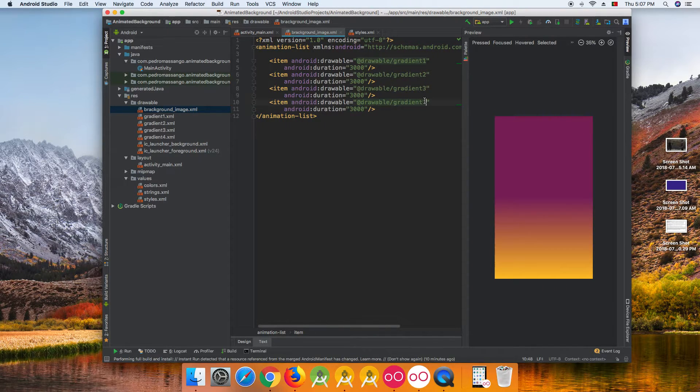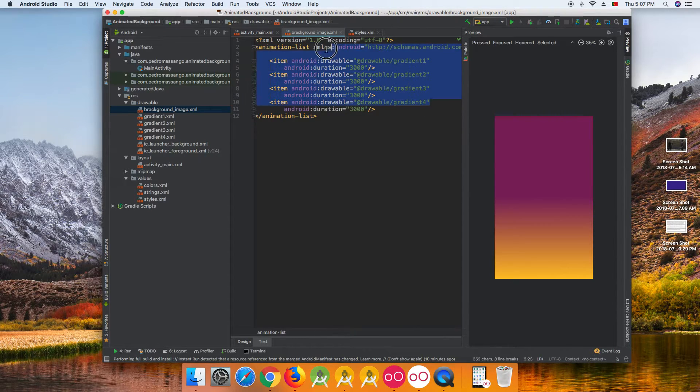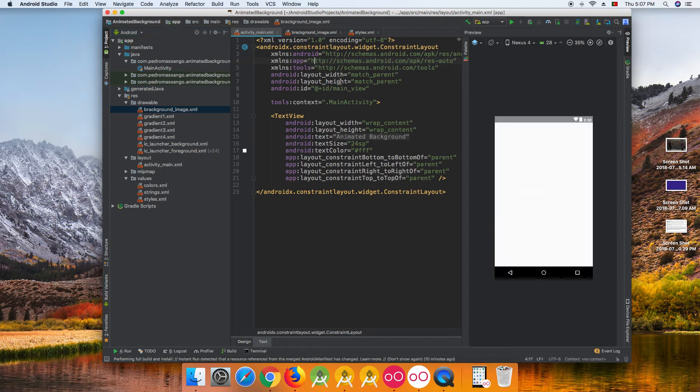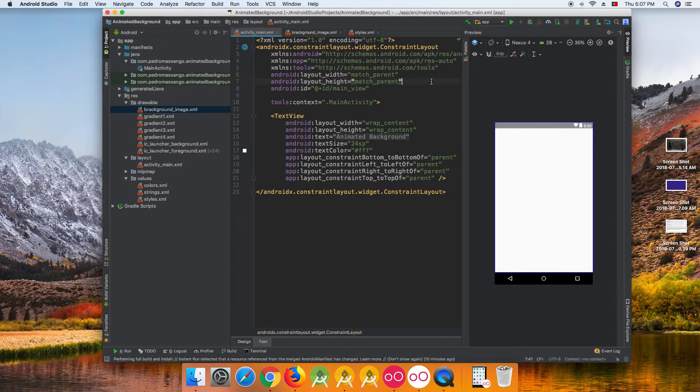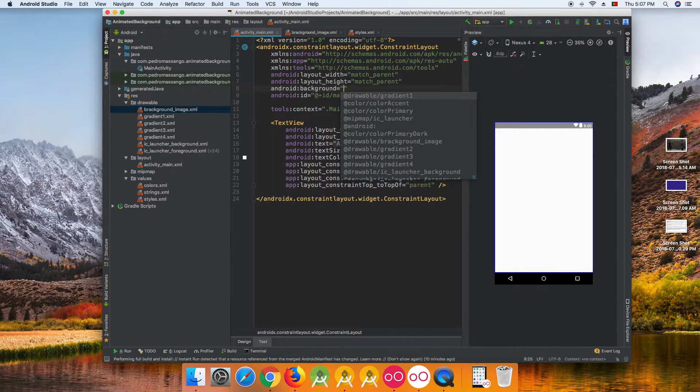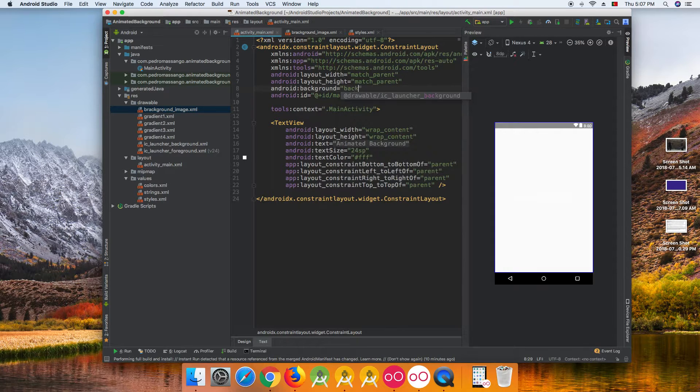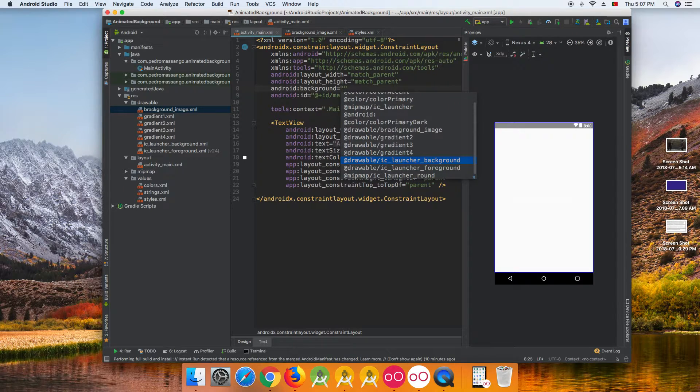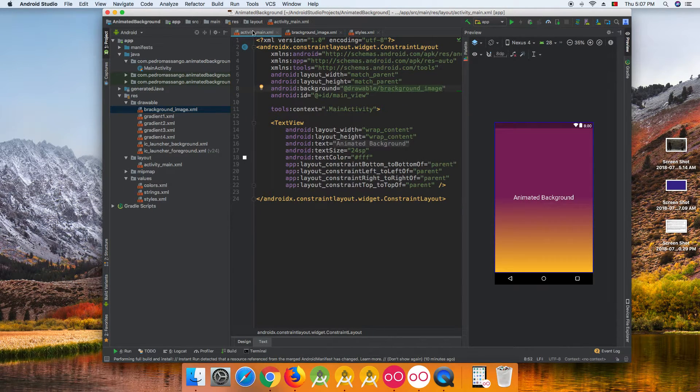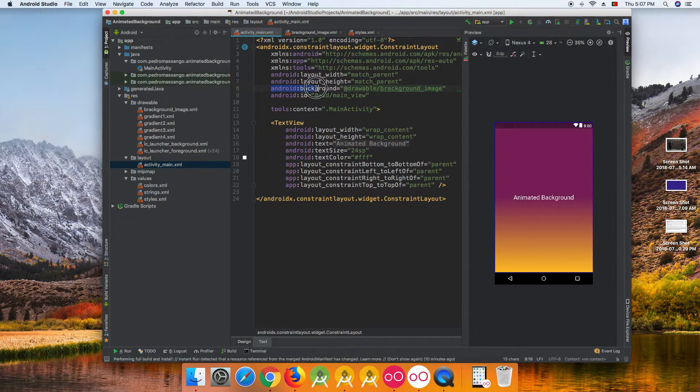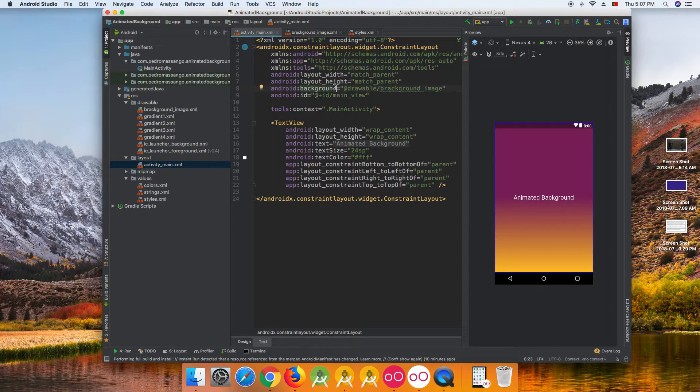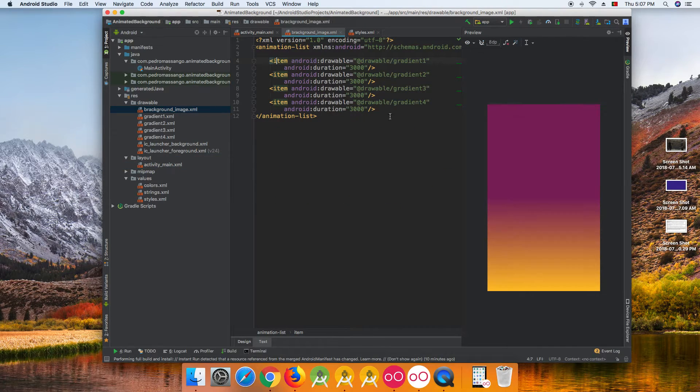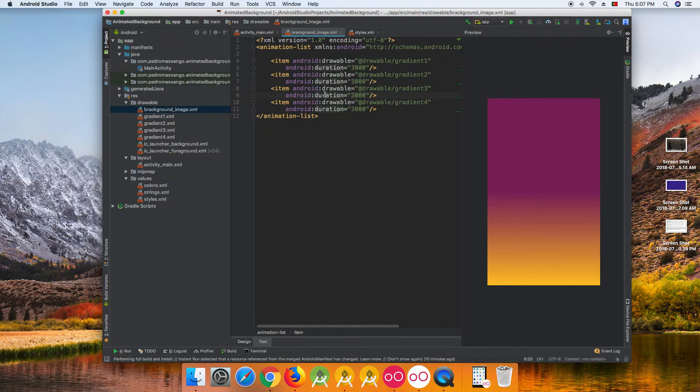Then we pass the four gradient background colors, and here we pass the background image that holds all. In our activity we pass in background, in background item our background image that holds all of our gradient colors.